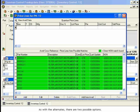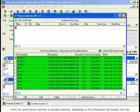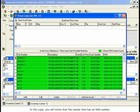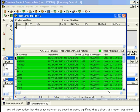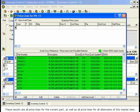As with the alternates, there are two possible options. AVREF can return exact matches or possible matches, depending on the information the Master Item has. In this case, the Master Item has an NSN number. If the Master Part has an NSN number, all results returning from AVREF will have the same NSN number and are therefore an exact match. You will also notice that the exact matches are coded in green, signifying that a direct NSN match was found. These results are all Pricelines for the current part, as well as all Pricelines for all alternates of this Master Item.